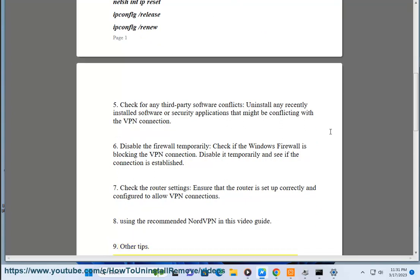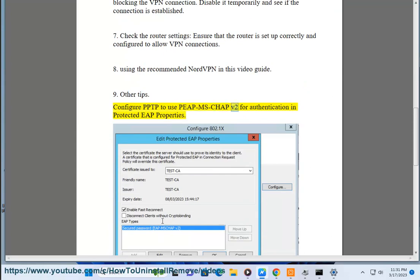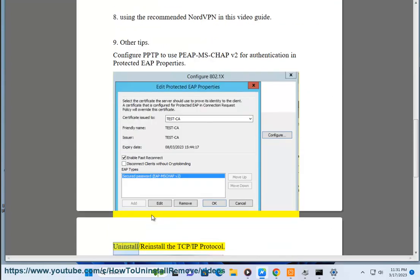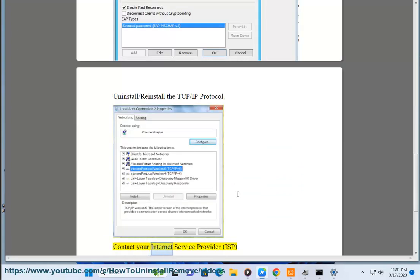Solution 9: Other tips. Configure PPTP to use PEAP-MSCHAPv2 for authentication in protected EAP properties. Uninstall/reinstall the TCP/IP protocol. Contact your Internet Service Provider (ISP).